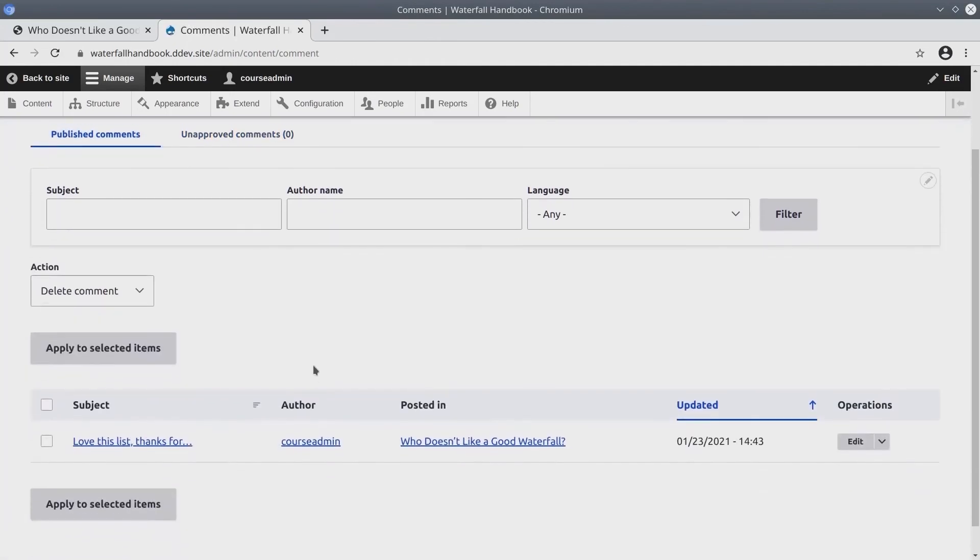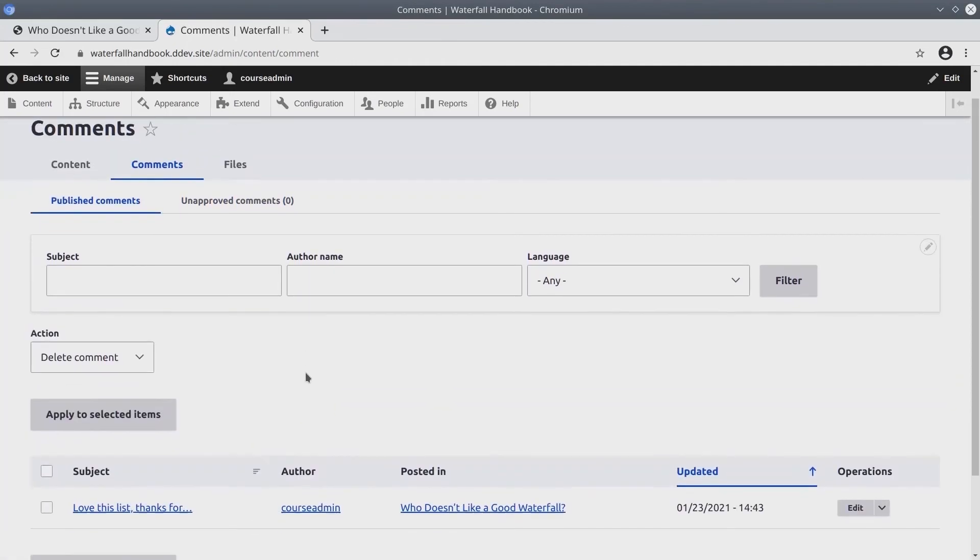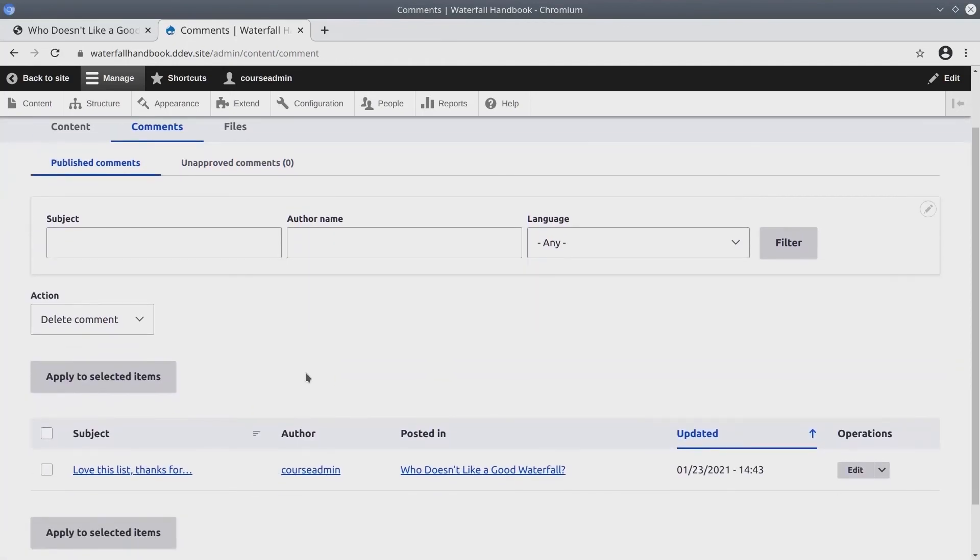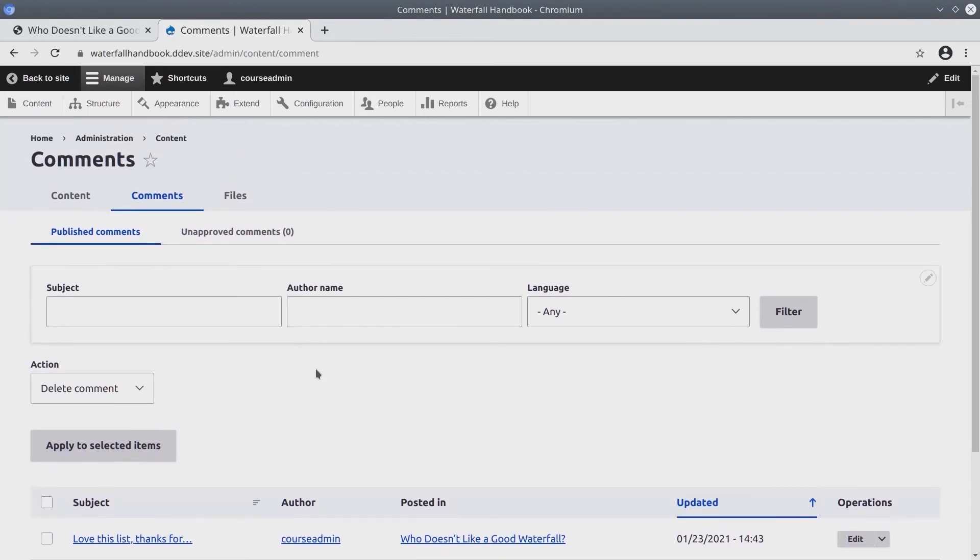Comments have their own workflow. So, for example, you could set it up that every comment must be approved by a site moderator before they appear publicly.